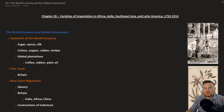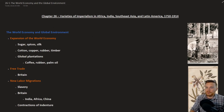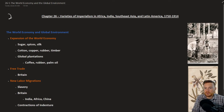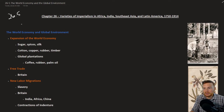This is The Earth and Its Peoples by Richard Bullitt, Chapter 26, Section 5: The World Economy and Global Environment. This last section, 26-5, is a brief section talking about the bigger picture of imperialism and what impact it had overall on the globe.